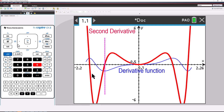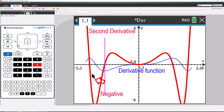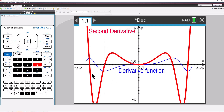Let's have a look at the second turning point on the derivative function. The second derivative is negative to the left of this point, which means our original function is concave down. To the right of the turning point, the second derivative is positive, which means our original function is concave up. Again, we have a change in curvature, so our original function has a point of inflection. We apply this same process to the other turning points on the derivative function and reach the same conclusions.